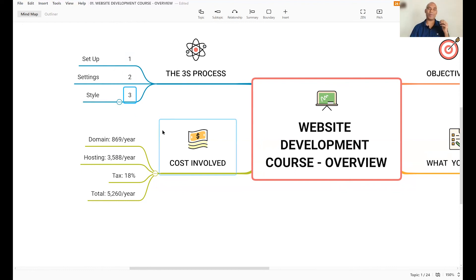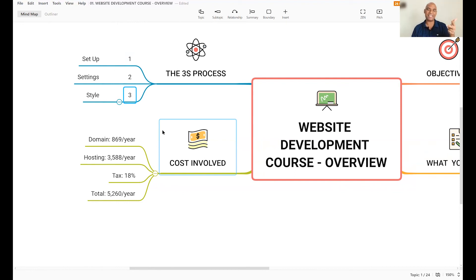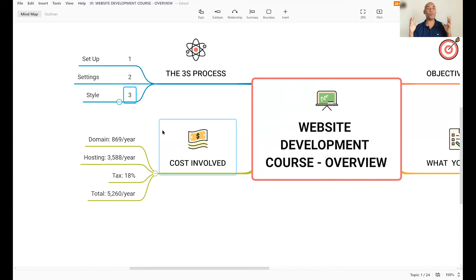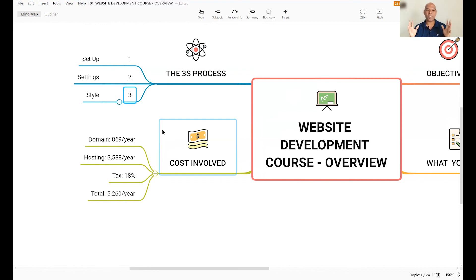And last but not the least, we will style the website. So that's setup, settings, and styling. Styling is all about designing your website step by step. And for that, we are going to use a beautiful page builder called Elementor, one of the most powerful page builders on the planet right now.